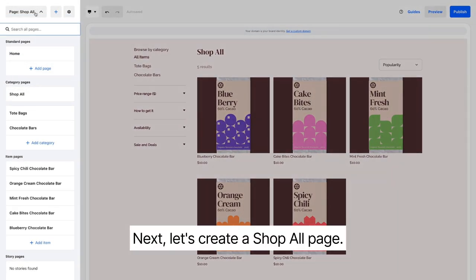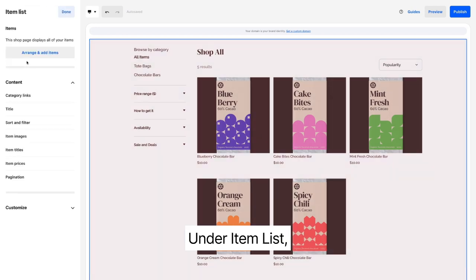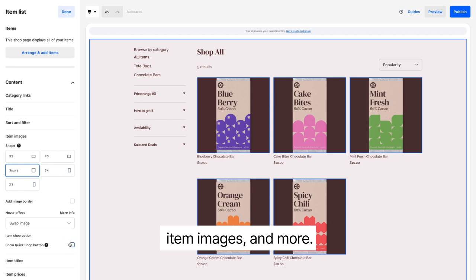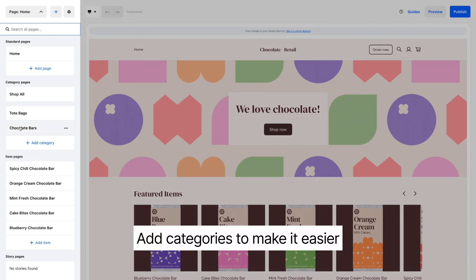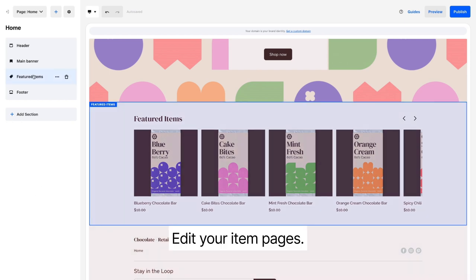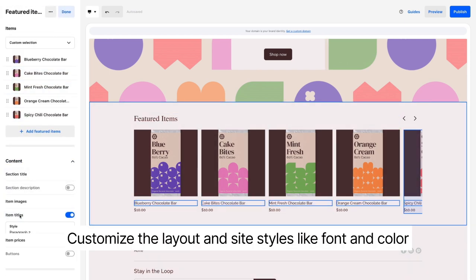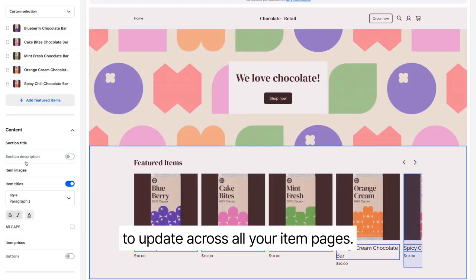Next, let's create a Shop All page. Under Item List, you can manage your filter settings, item images and more. Add interactions like Quick Shop buttons. Add categories to make it easier for customers to navigate. Edit your item pages — customize the layout and site styles like font and color to update across all your item pages.